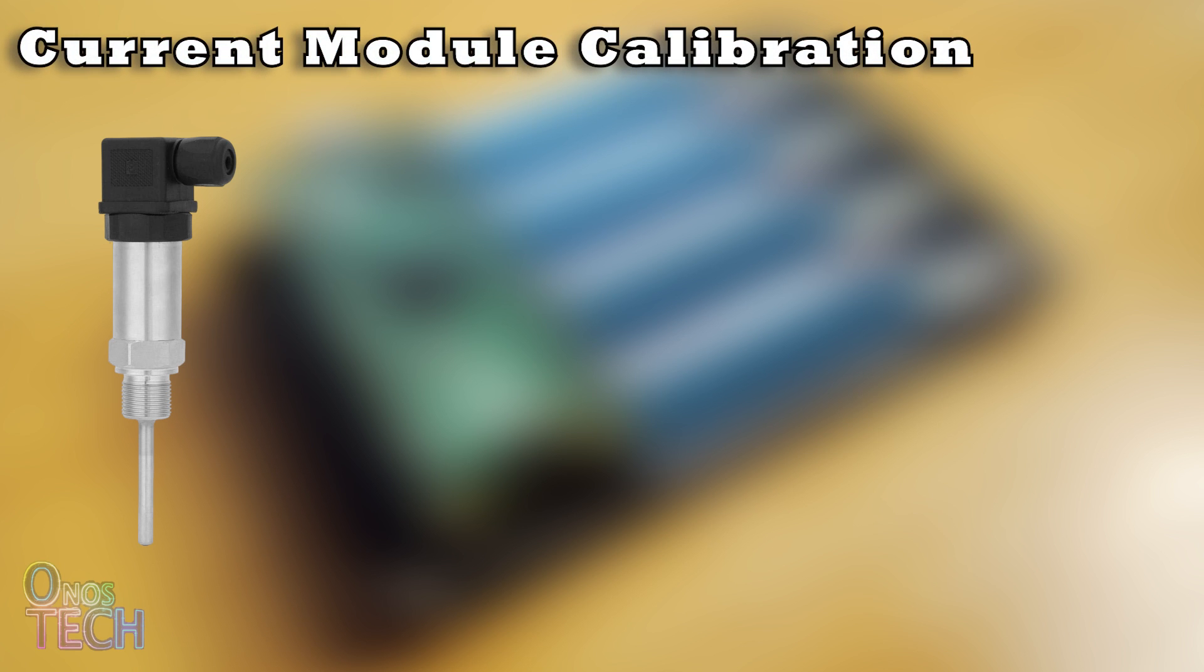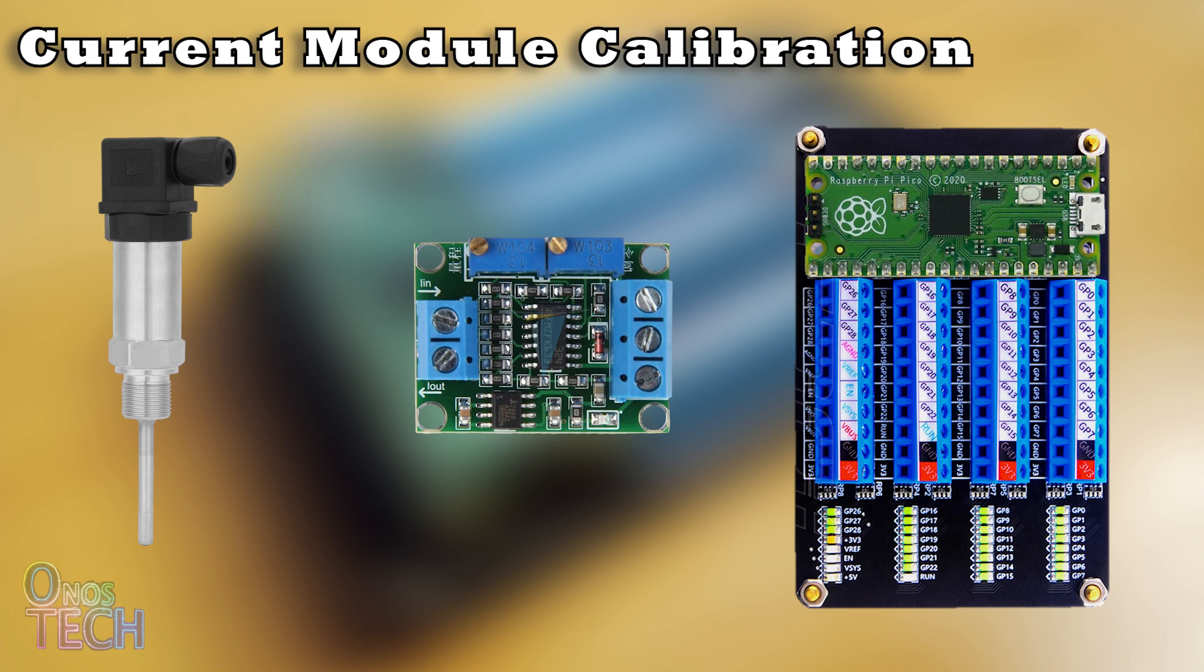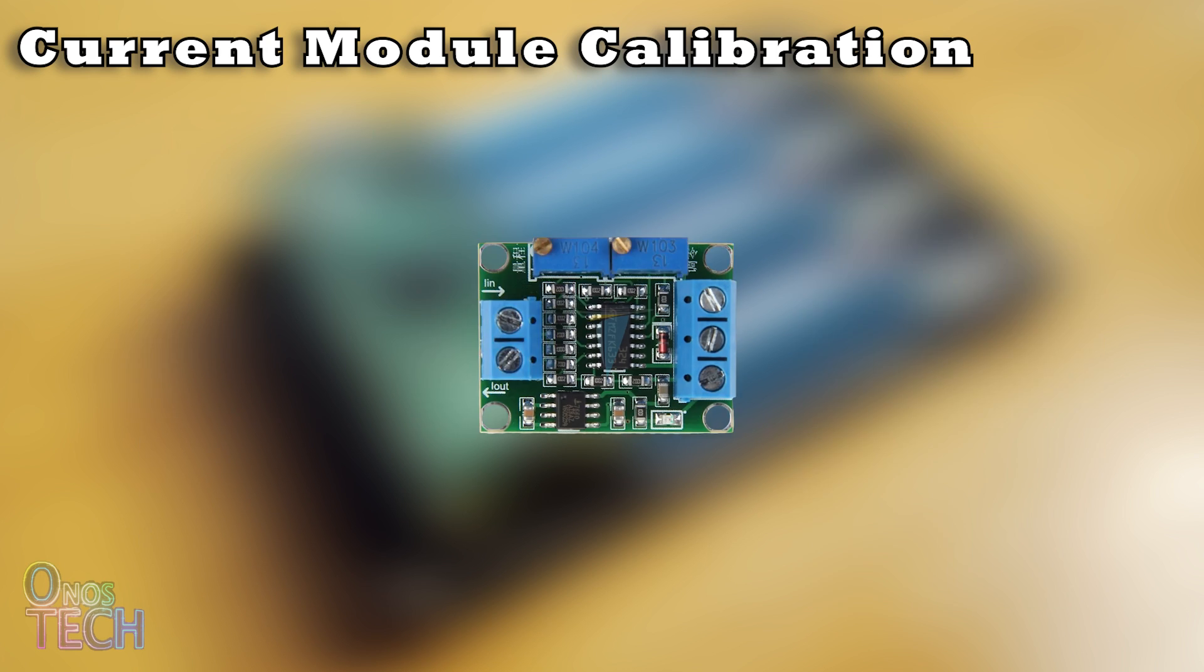A 4 to 20mA industrial temperature transmitter can be connected to the Pico PLC using this 4 to 20mA current to voltage converter module. The module output voltage should be calibrated to match the Pi Pico analog input voltage of 3.3 volts.